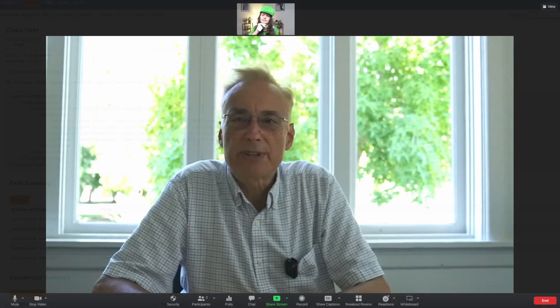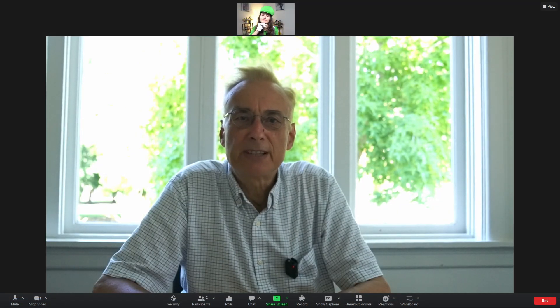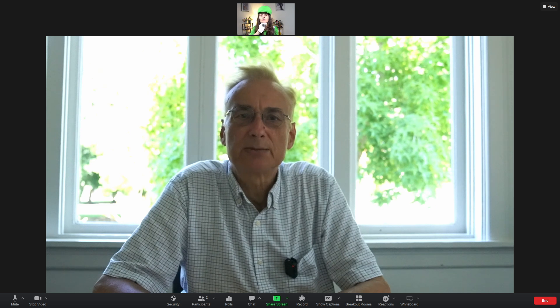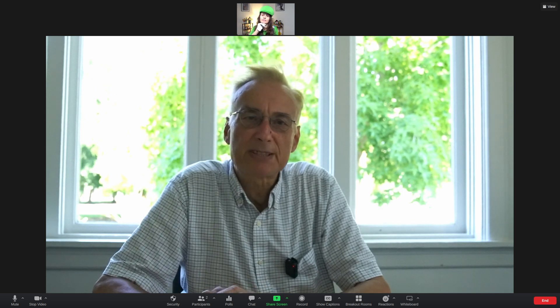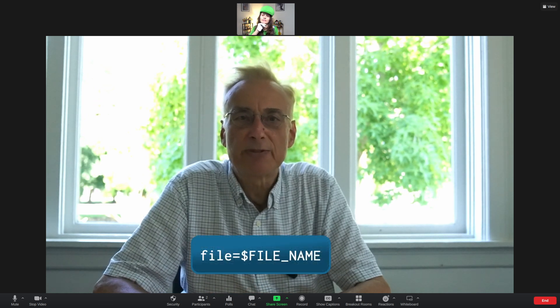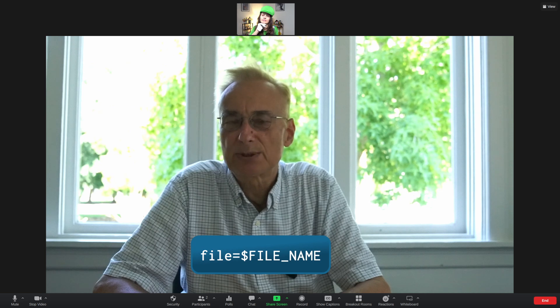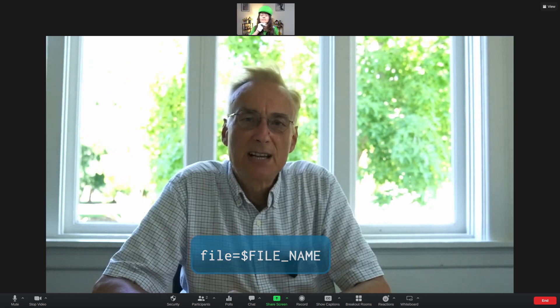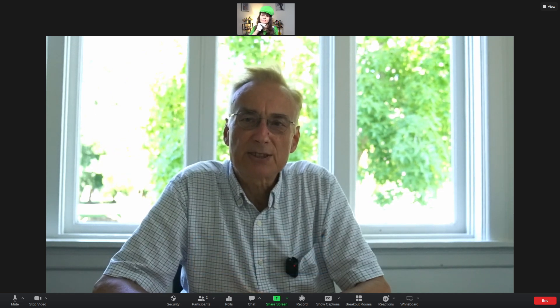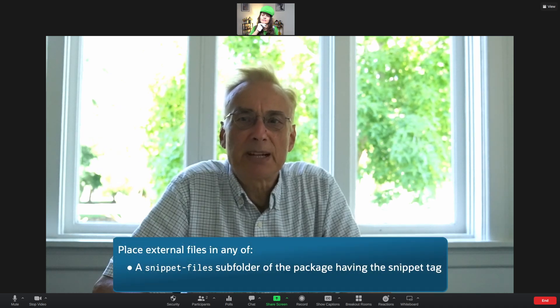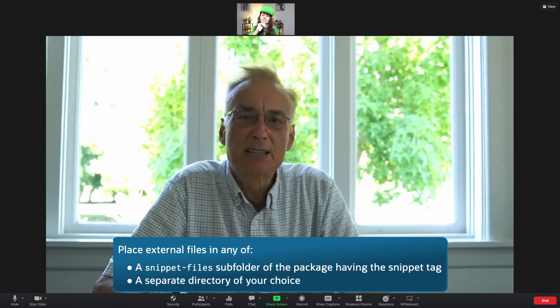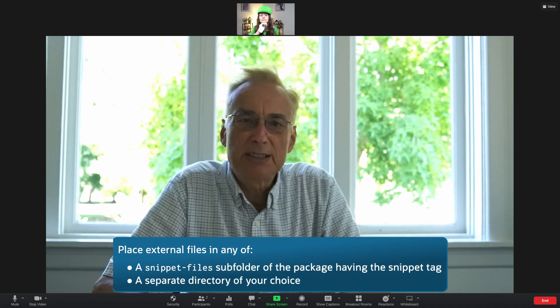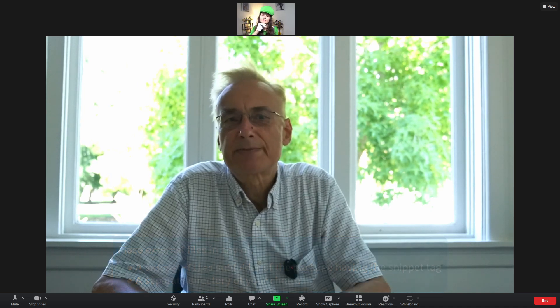The most important thing to configure is where to find the file, which you can do by specifying the file attribute file= and the file name. External files can be placed either in a snippet-files subdirectory of the package containing the snippet tag or in a completely separate directory of your choice.